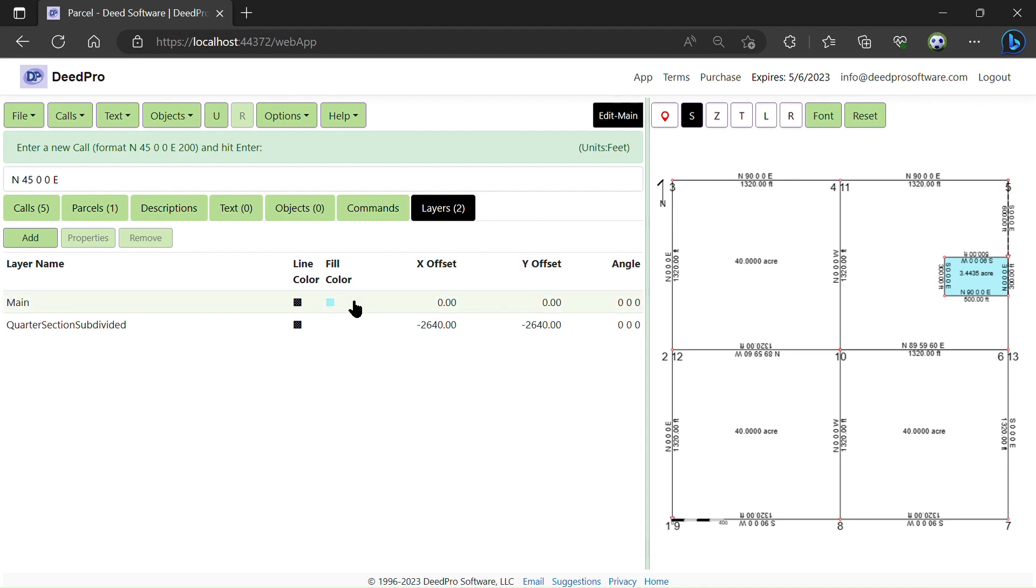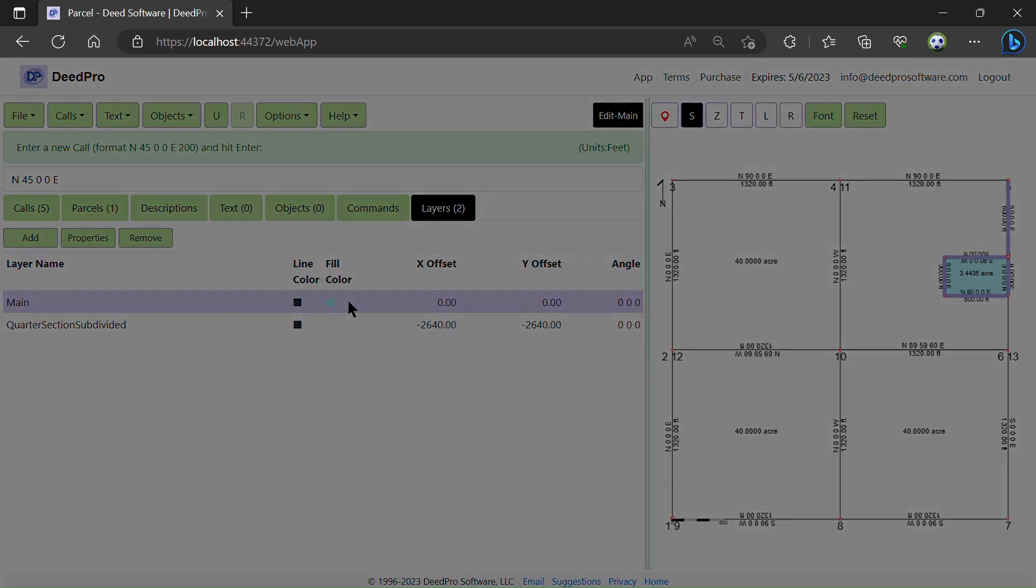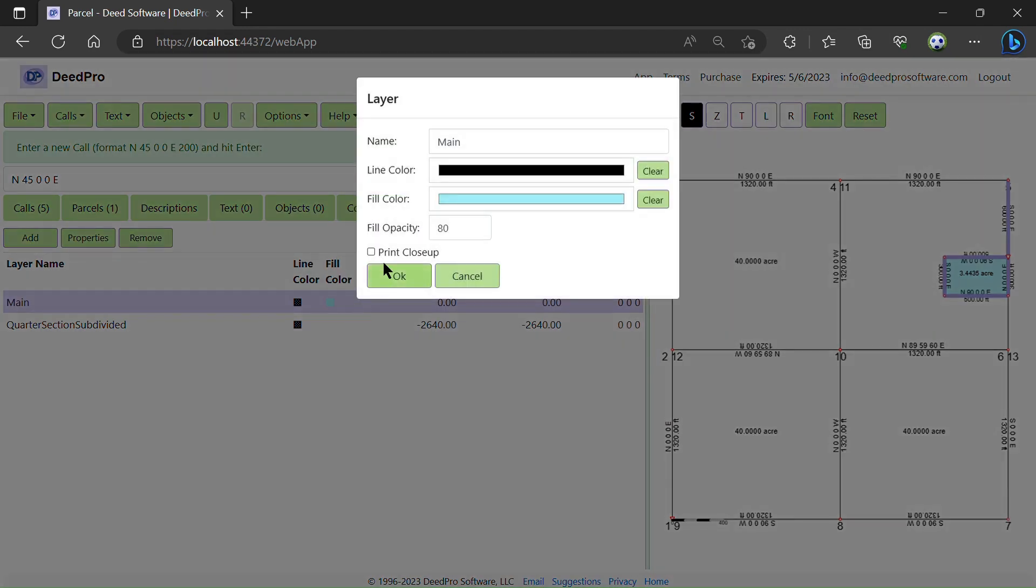For smaller parcels, you may also want to print a close-up of that parcel.